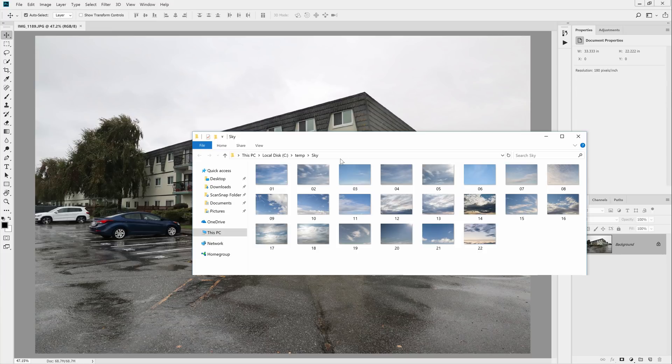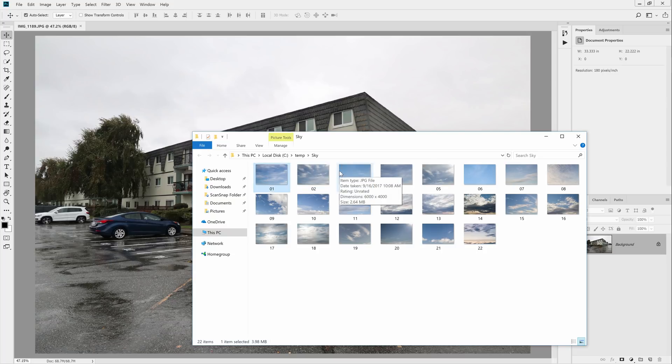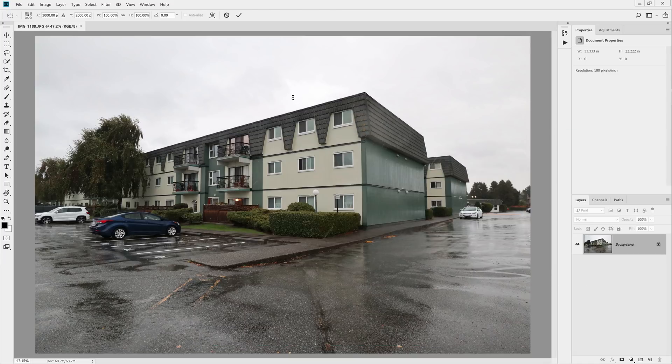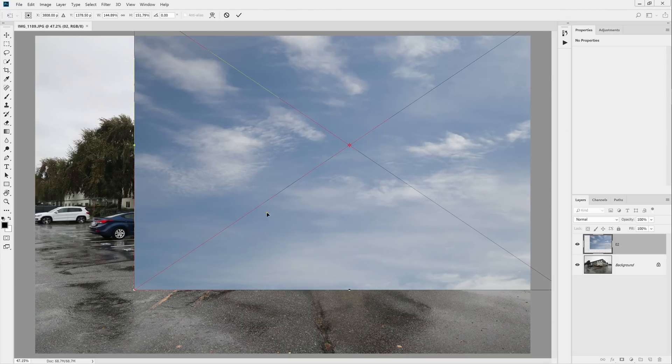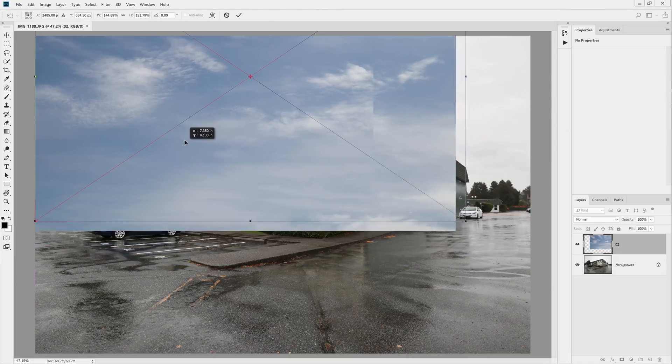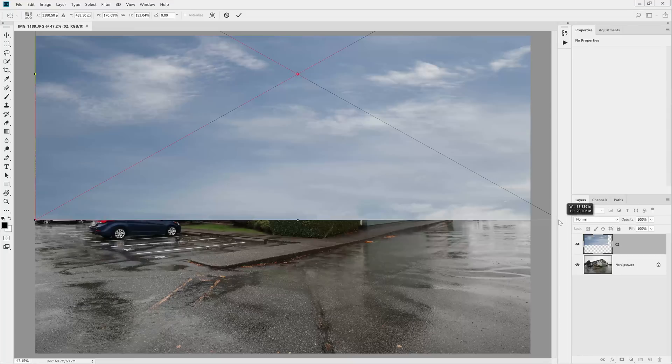Next, drag and drop a photo of a sky. If you don't have any, I have a couple sky photos that you can download for free and the link is in the video description below. Roughly scale and position it to where you like it to be. It doesn't need to be exact because you can always change it later.